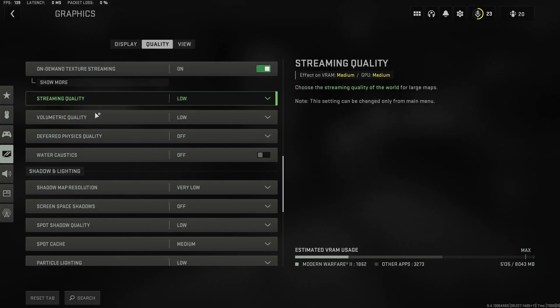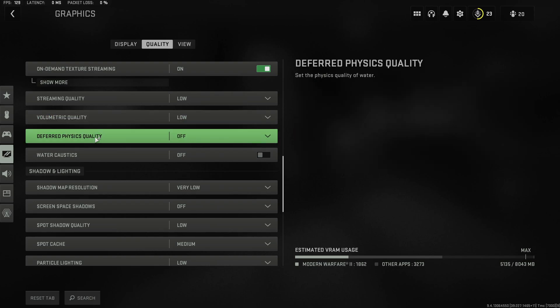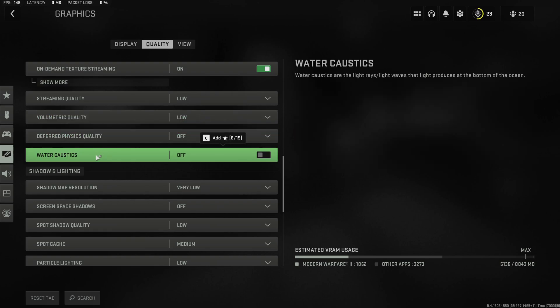Set streaming, volumetric and deferred physics quality all to the lowest value and definitely turn off water caustics.